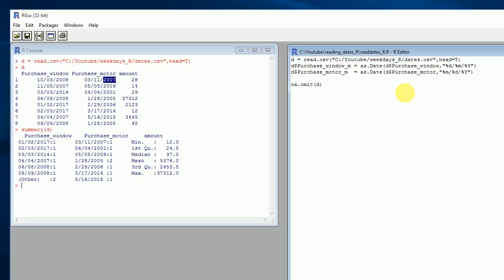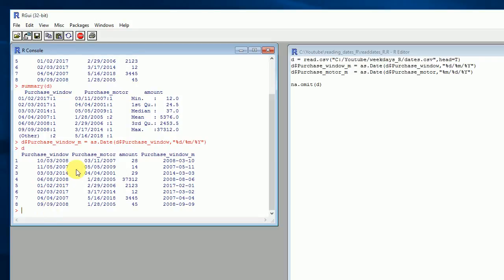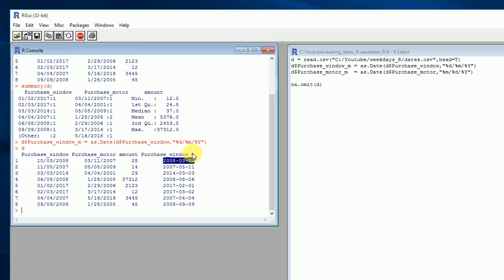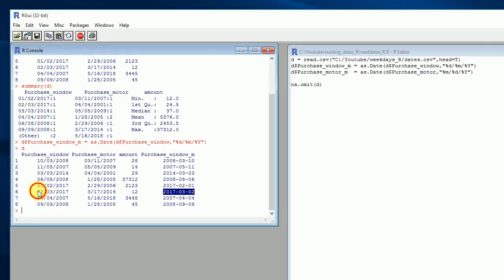Let's run that and see what happens. You can see that the dates now look different — this is because R is correctly treating them as dates. You can see 2008-03-10, 2008-05-11, and the last one is 2017-03-02, so these dates are fine.